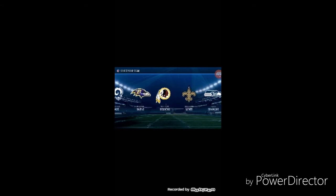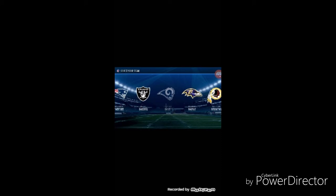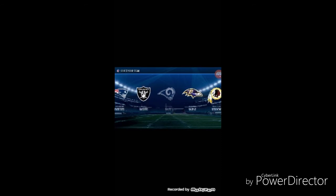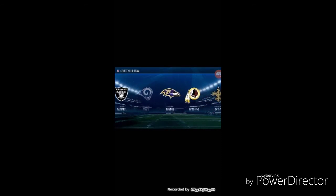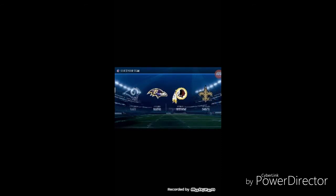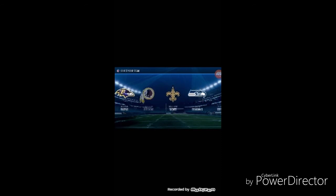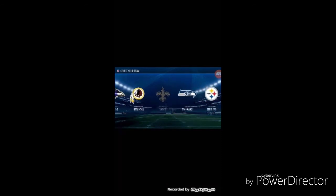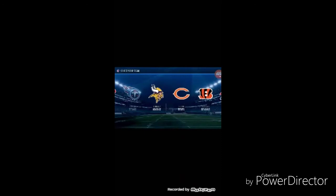Oakland Raiders, Los Angeles Rams, Baltimore Ravens. That is a good team, I love Baltimore. Washington Redskins, New Orleans Saints, Seattle Seahawks, Pittsburgh Steelers, Houston Texans, Tennessee Titans. That is all the NFL teams.